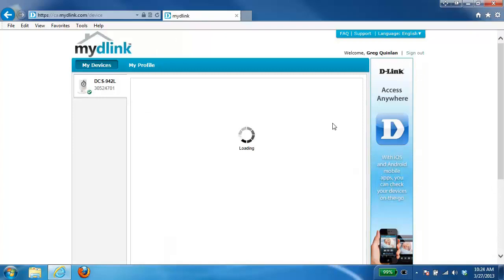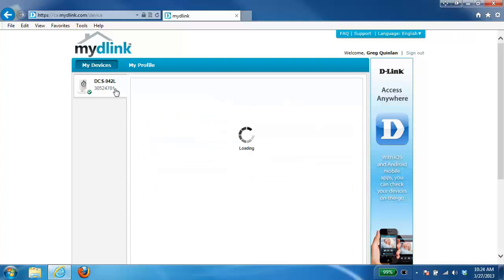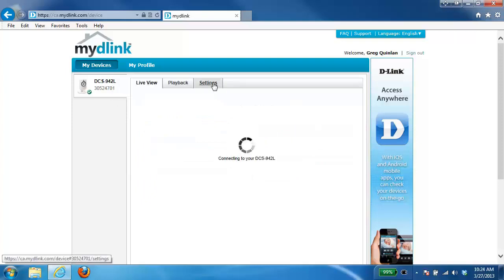Next you'll be brought right into your My D-Link account. From there on the left hand side you want to select the camera that you want to remove and then click on the settings button right up on the top.